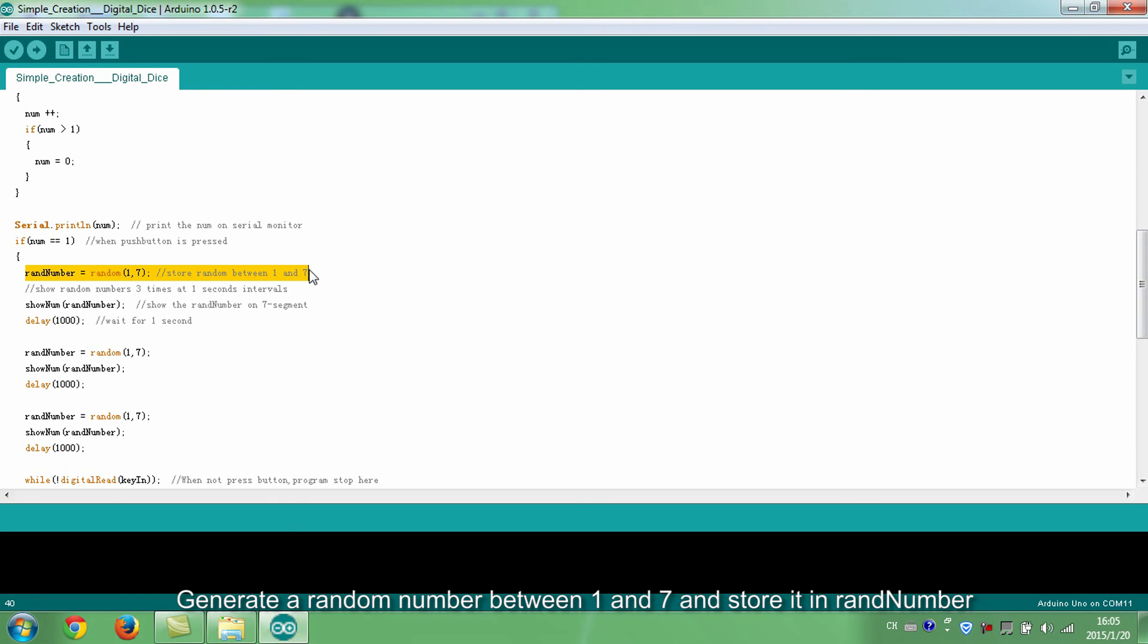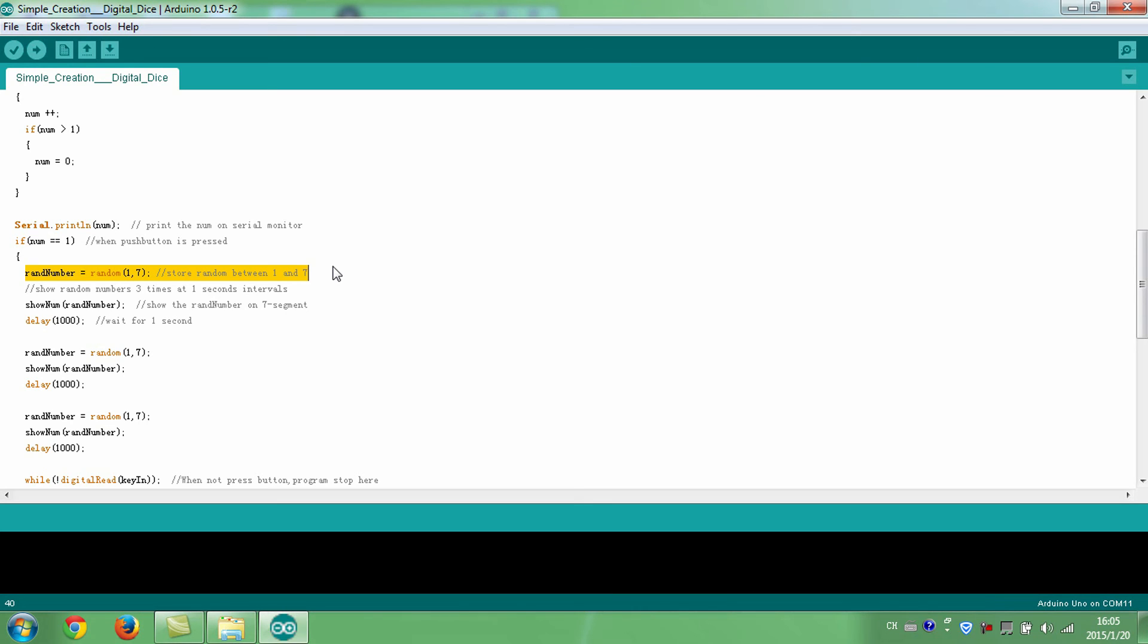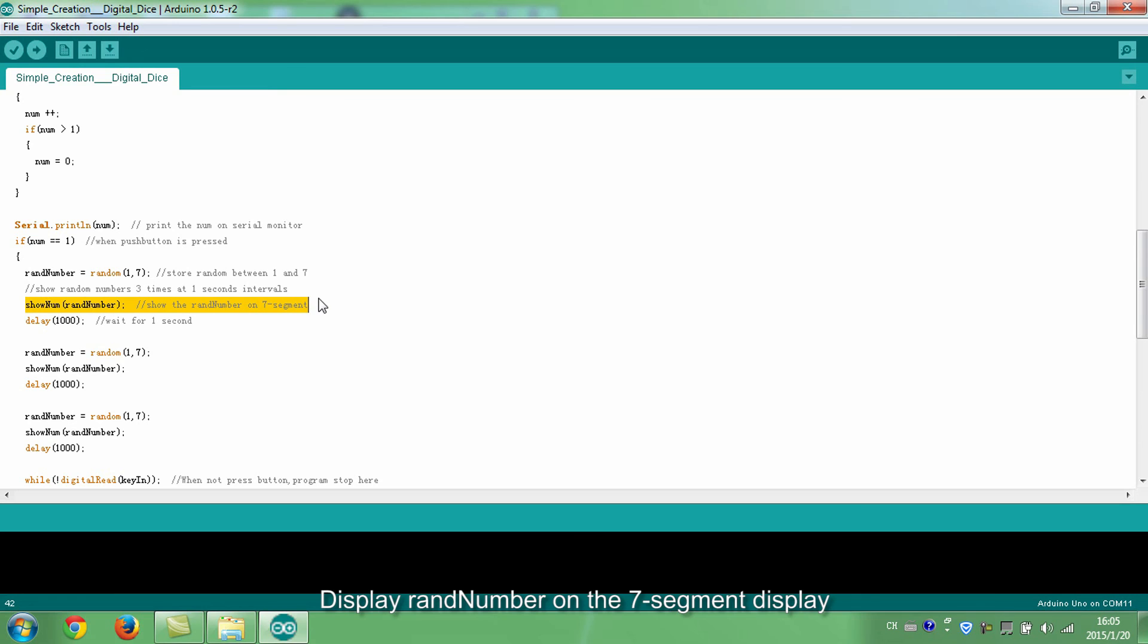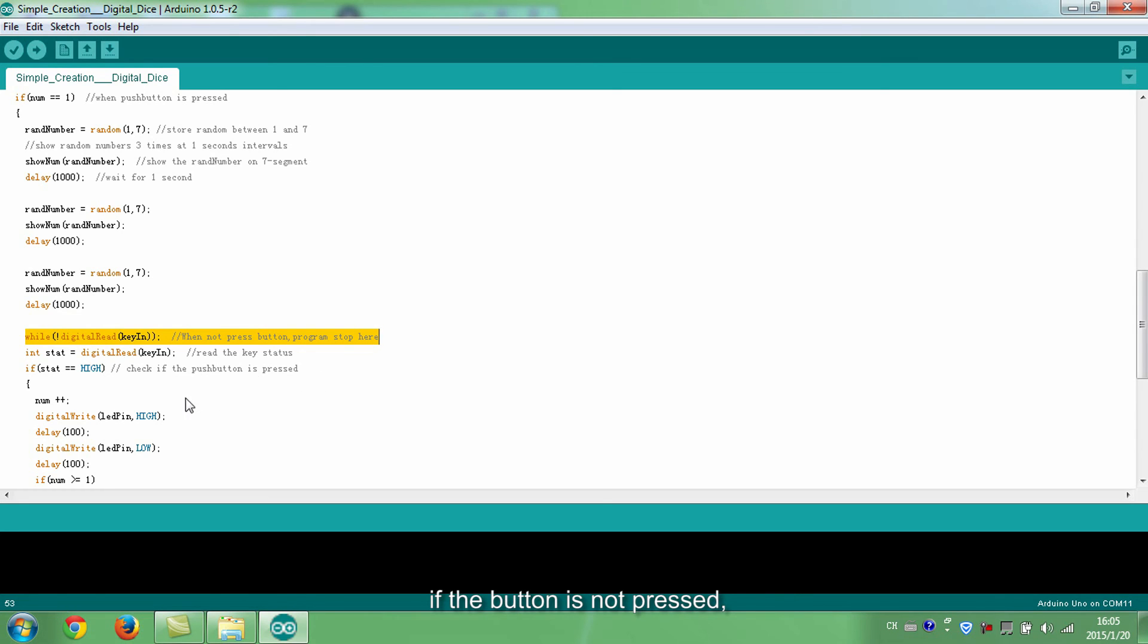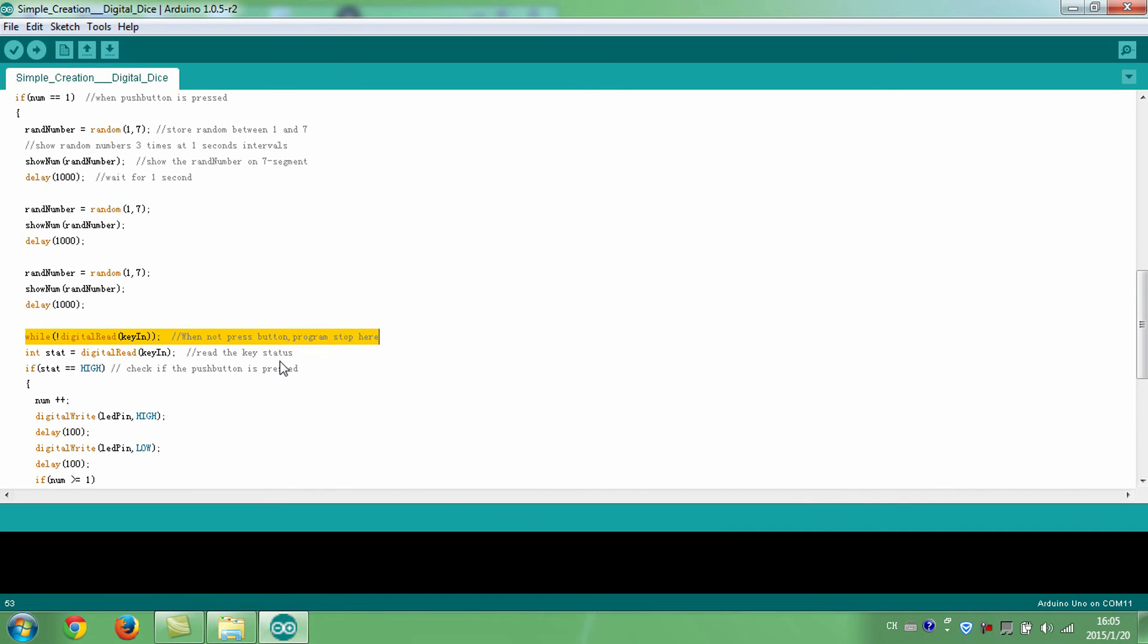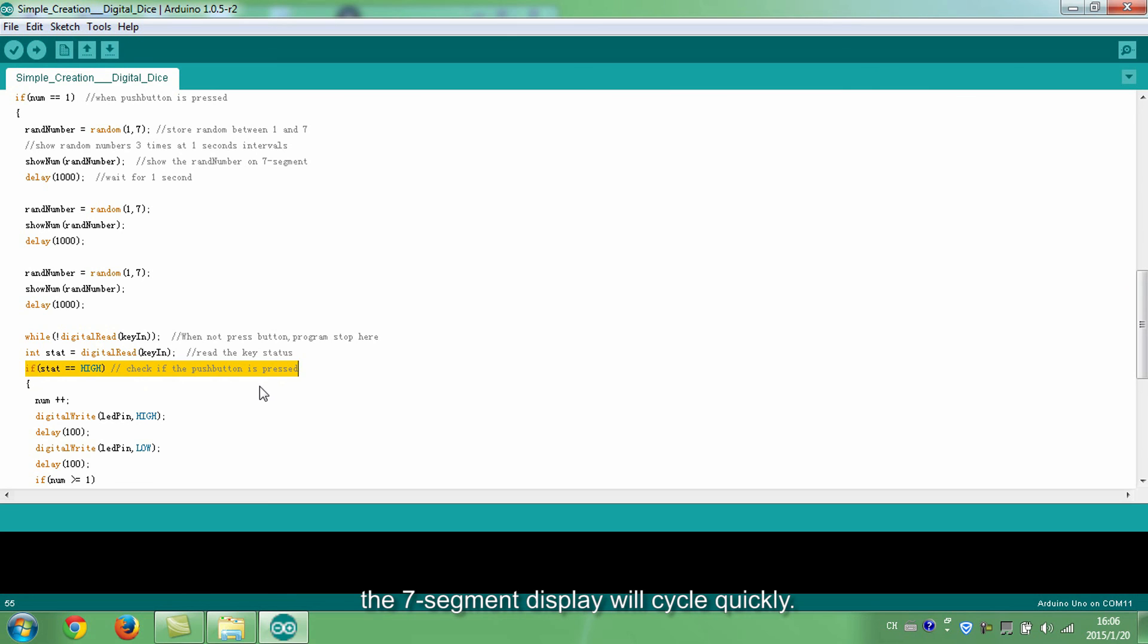Generate a random number between 1 and 7 and store it in randomNumber. Display randomNumber on seven segment display. After slowly displaying for 3 seconds, if the button is not pressed, the seven segment display will stop on a number. When the button is pressed again, the seven segment display will cycle quickly.